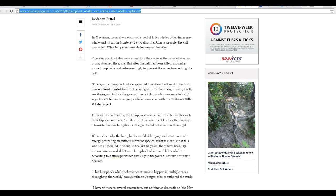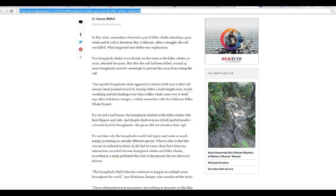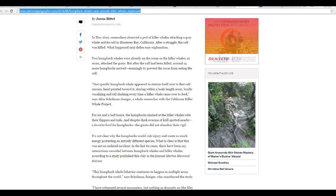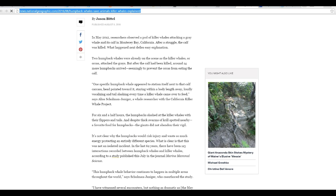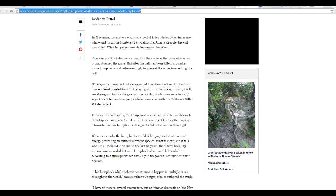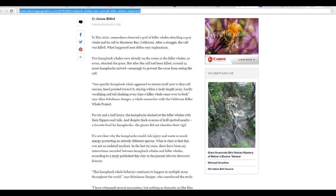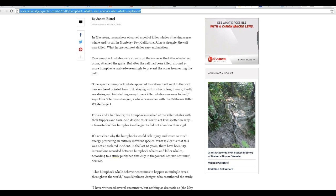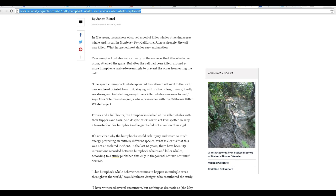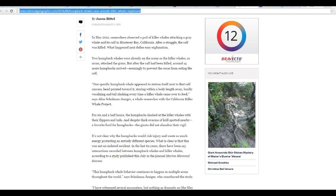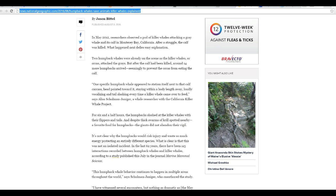One specific humpback whale appeared to have stationed itself next to the calf carcass, head pointed toward it, staying within a body length away, loudly vocalizing and tail slashing every time a killer whale came over to feed. Said Alyssa Schumann-Jandiger, whale researcher with California Killer Whale Project.